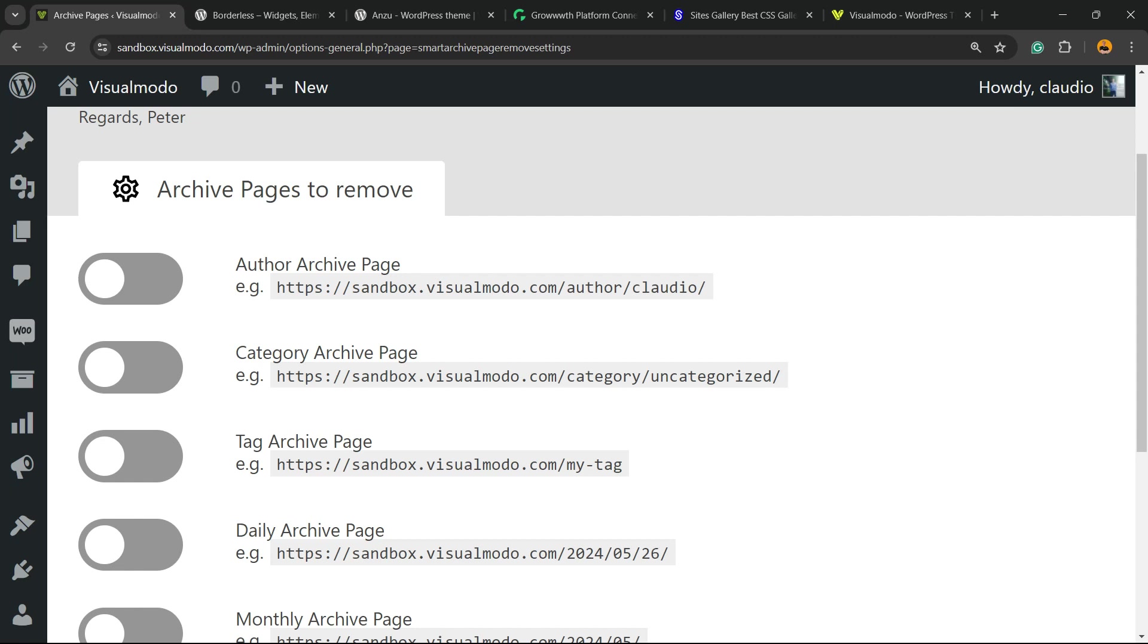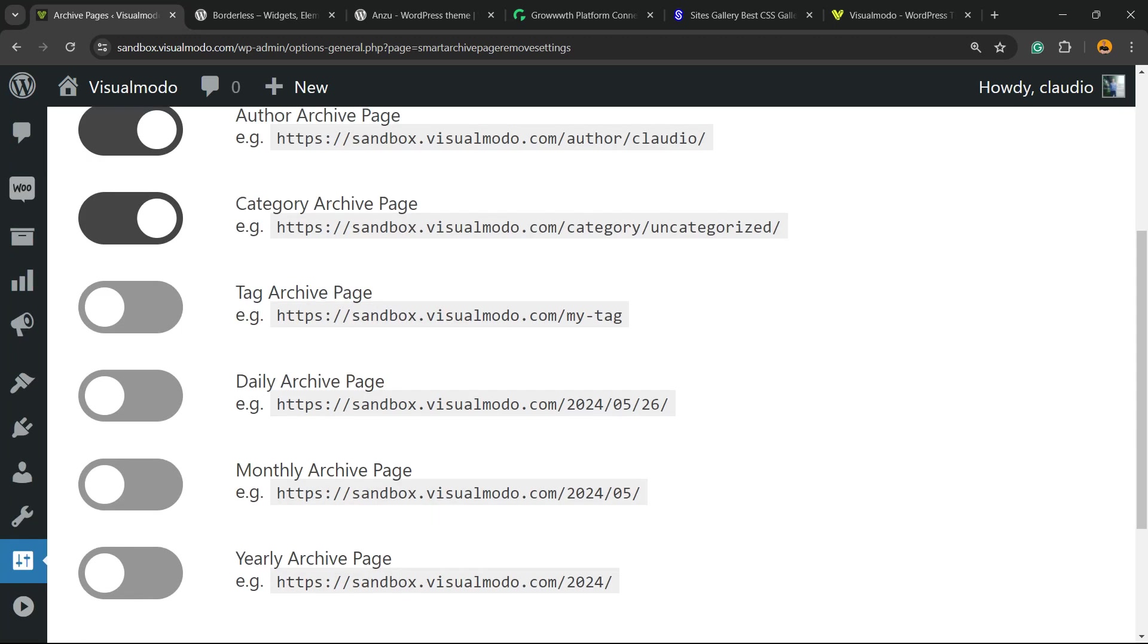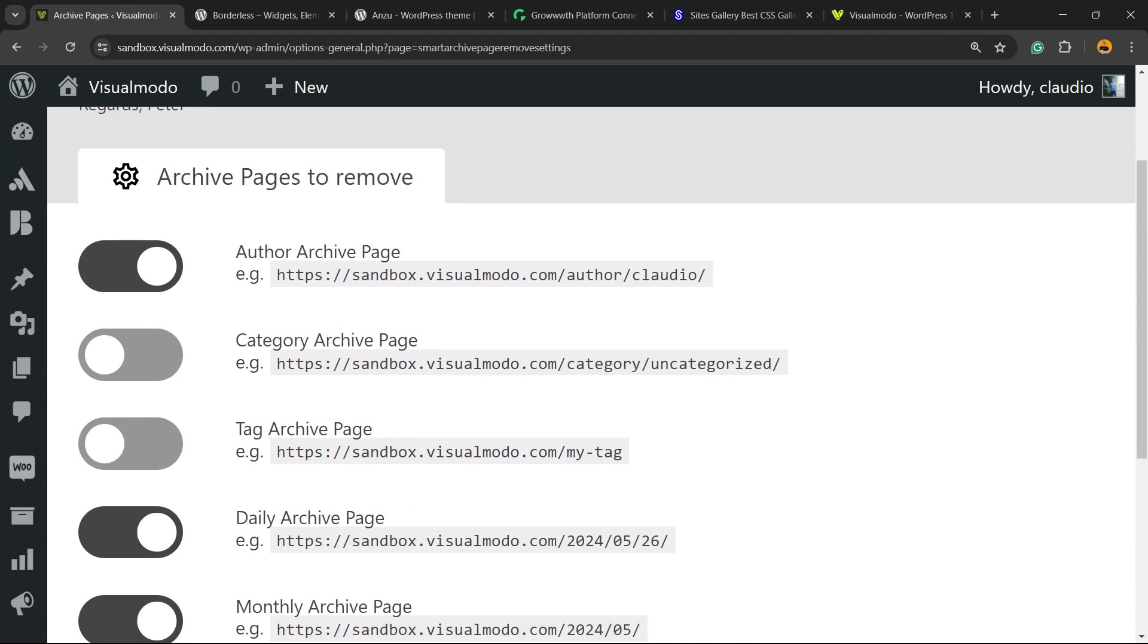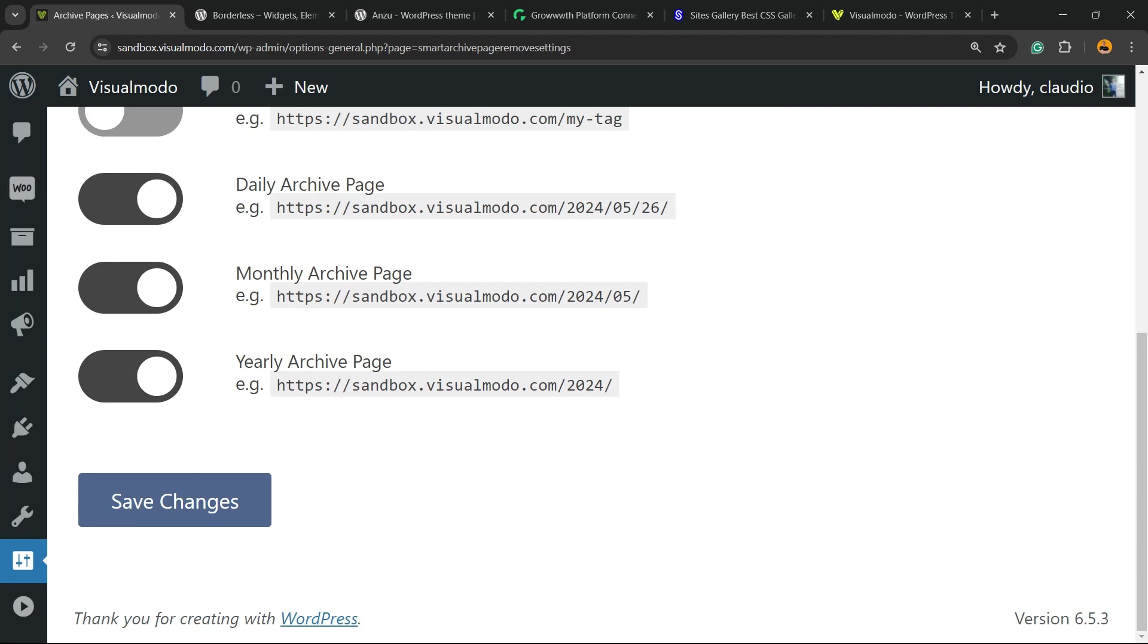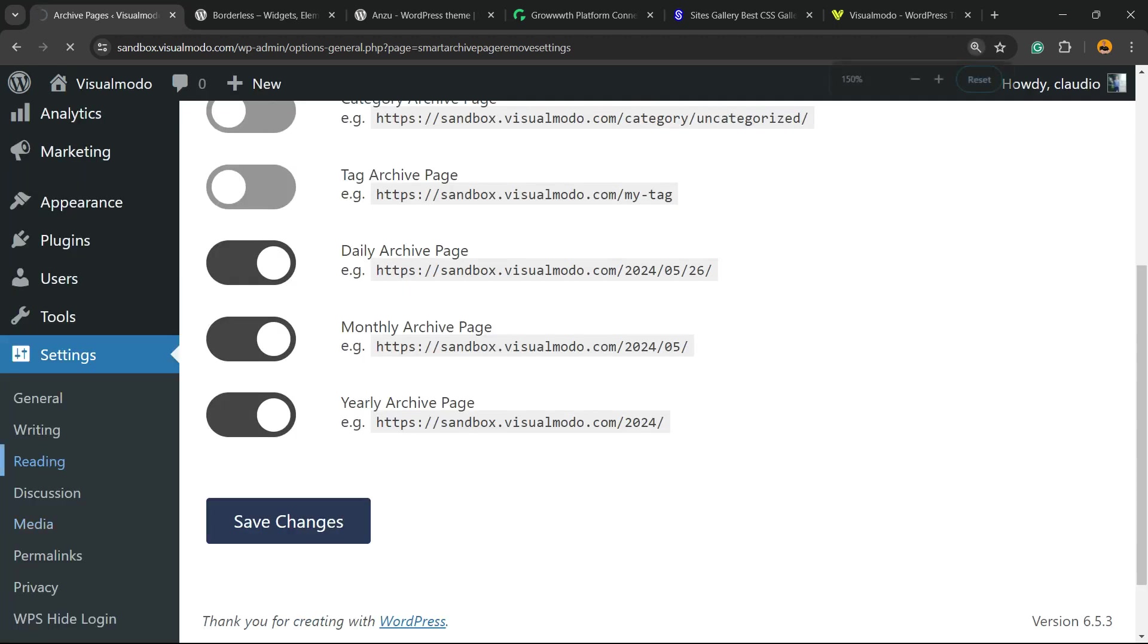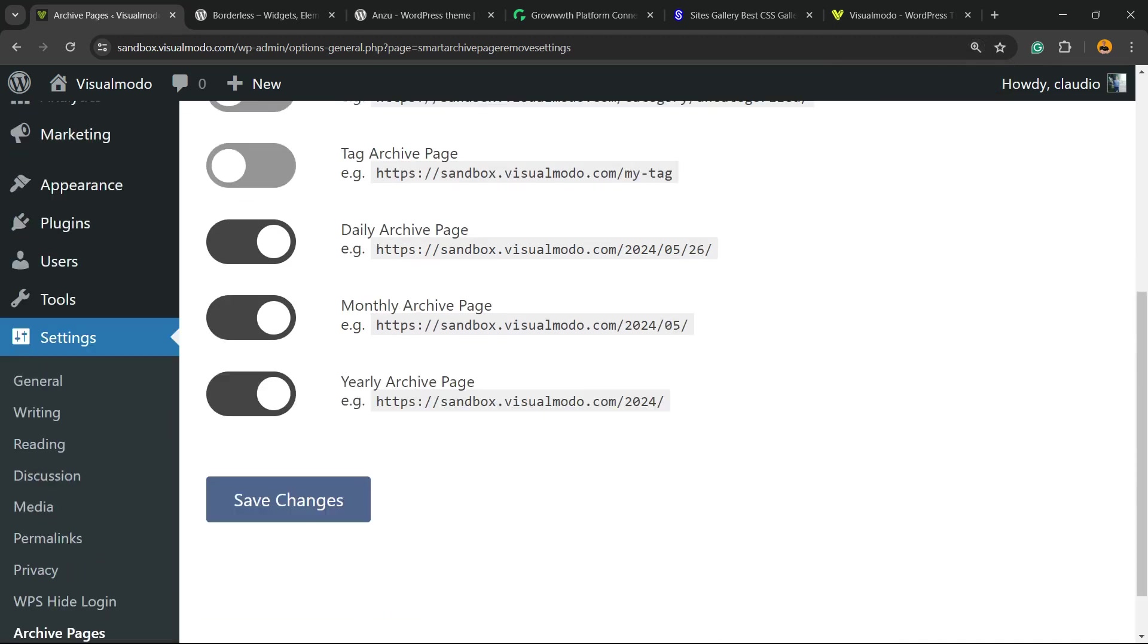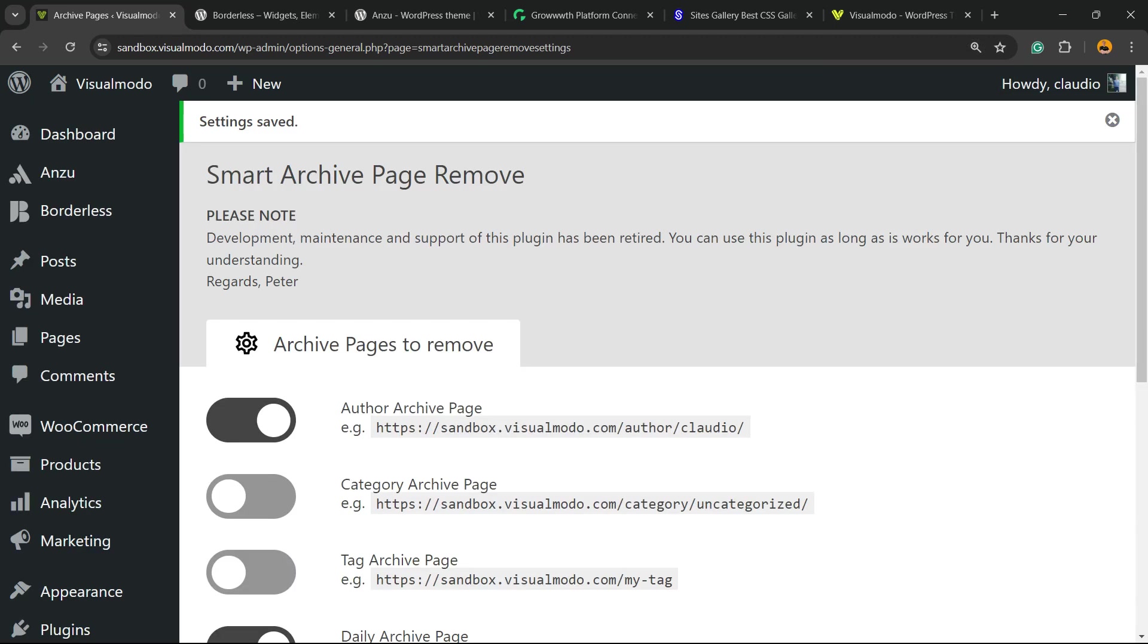Archive pages to remove: author page, do you want the author page or not? Category page, do you want the category page or not? Daily archive page, monthly archive page, yearly archive page—it's up to you. You can remove any page that you want. After doing this, all you have to do is hit the Save Changes button. Changes are saved and it keeps working.